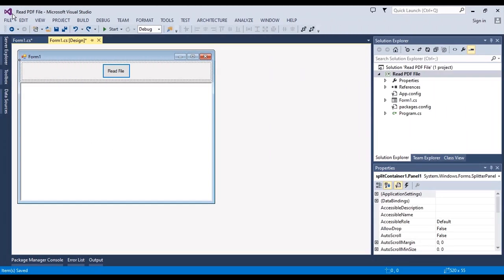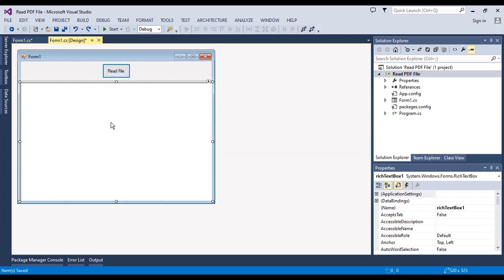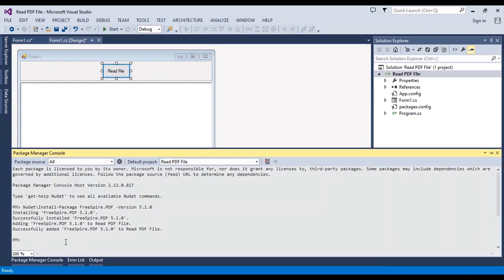Hello everyone, I'm Sohra from Agrib Staff, and this is a WinForms application to show you how you can read the content of a PDF file as text. I will put the codes in the click event of this button, and in the Package Manager Console you should install Free Spire.PDF to use it.